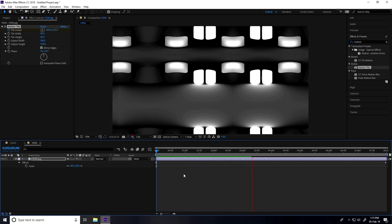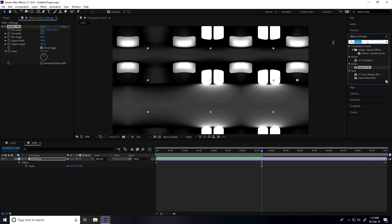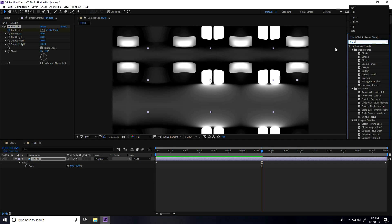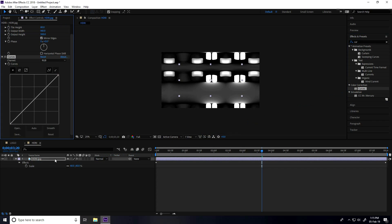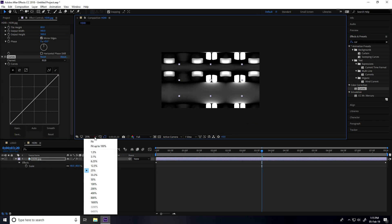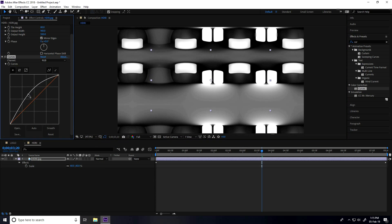Now I increase more brightness. Go to Effect & Presets, type 'Curves', select the Curves effect, and apply it on the HDRI image. Fit to 200 and increase the brightness. That's better!